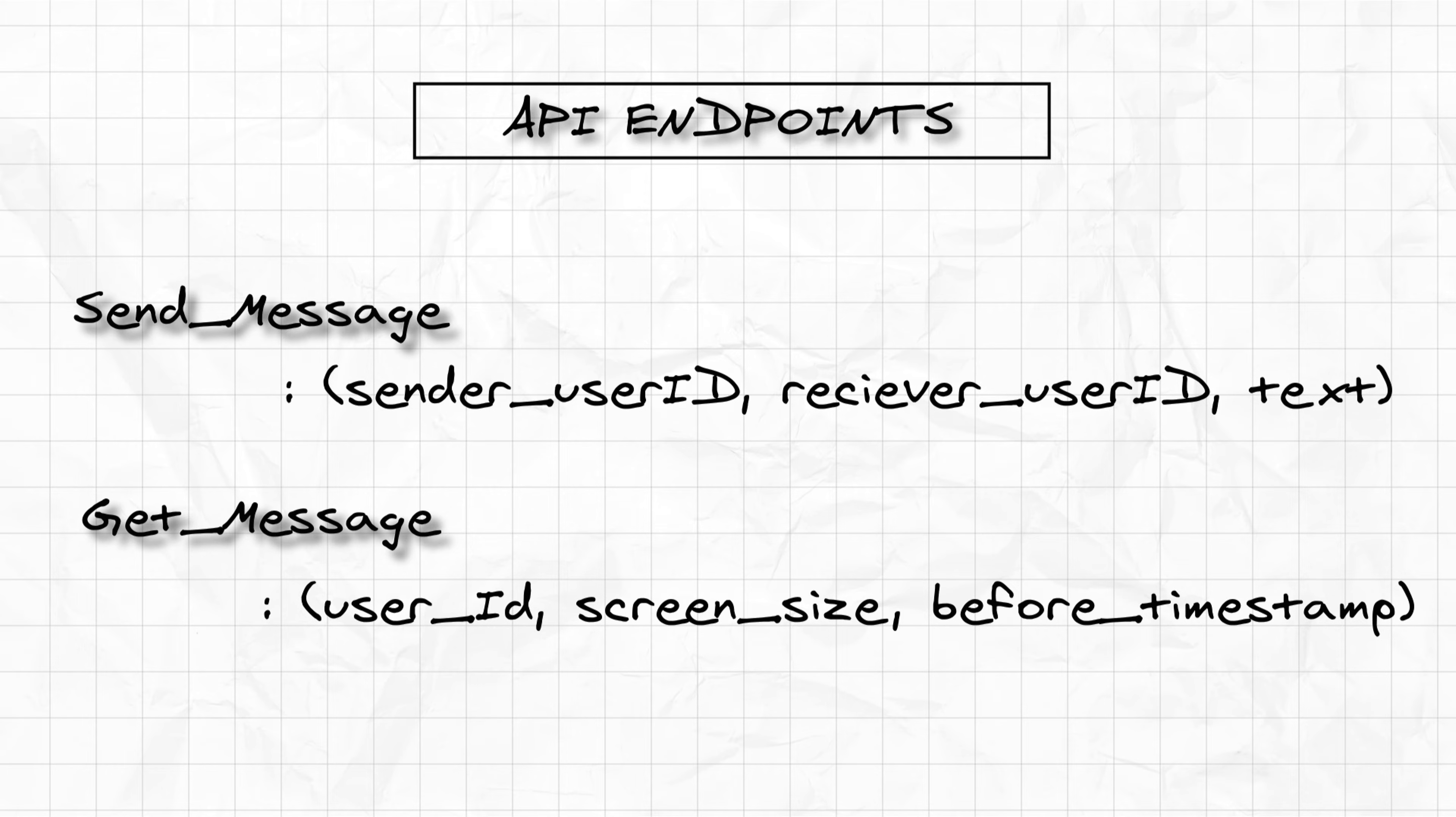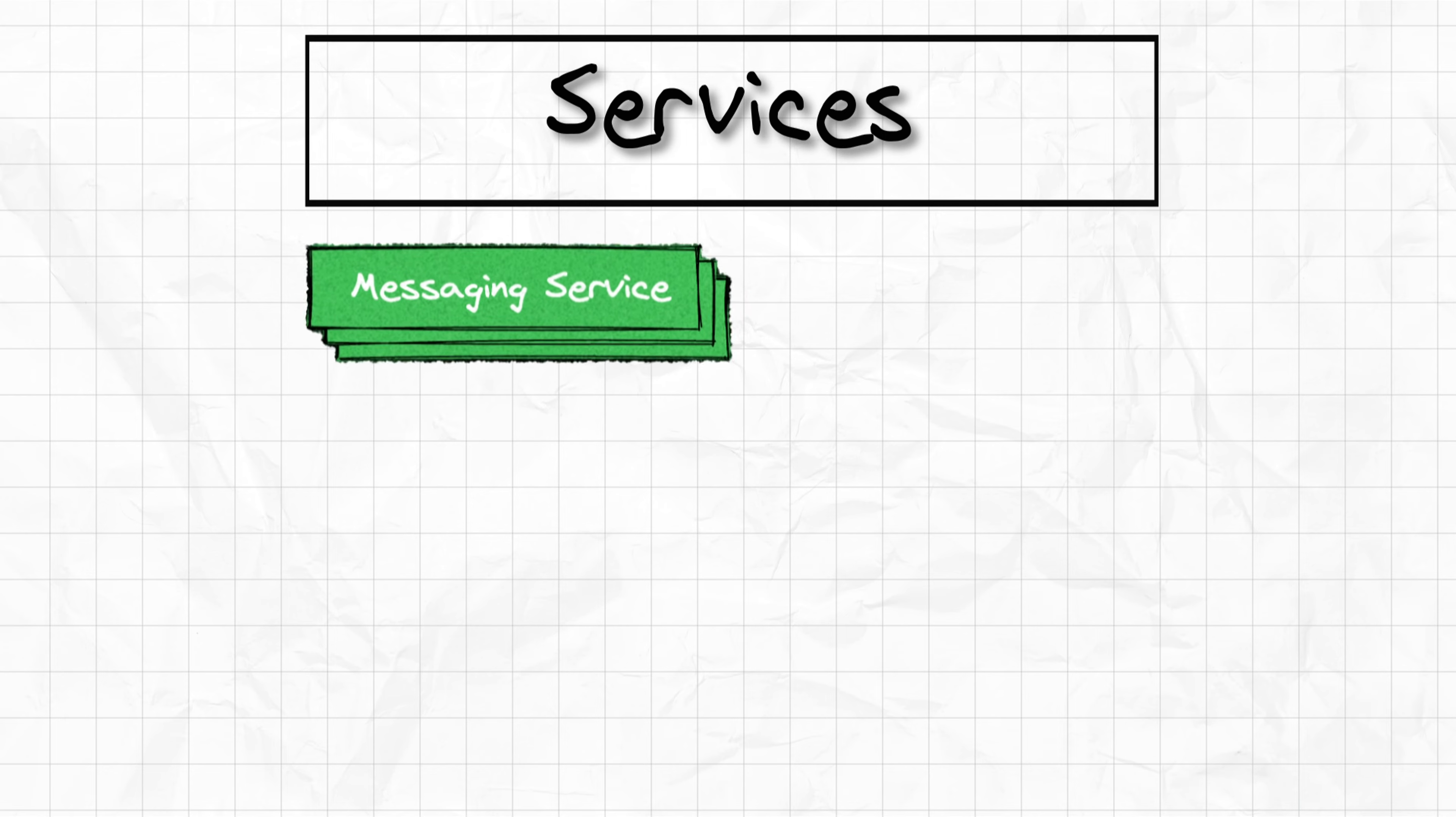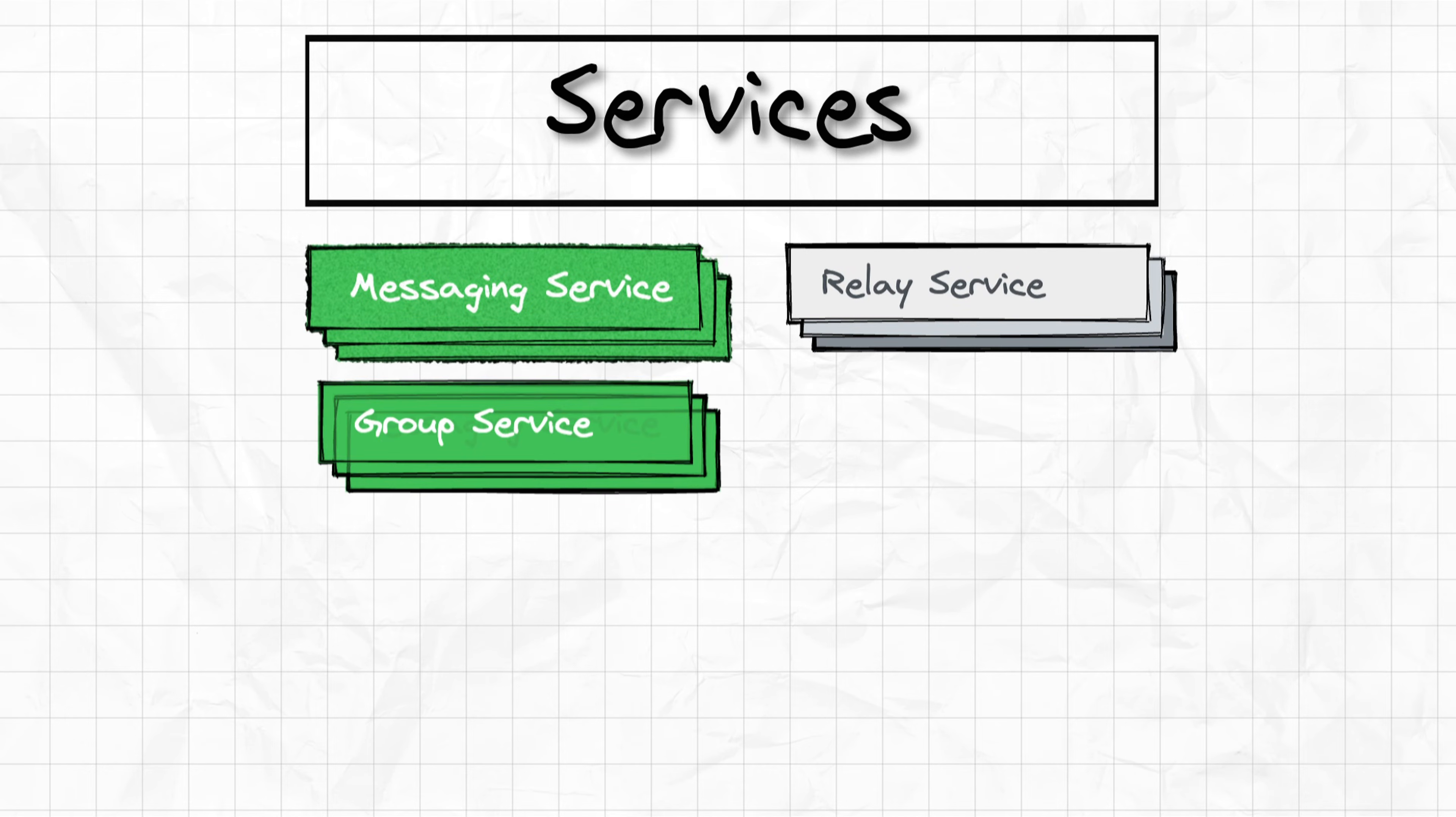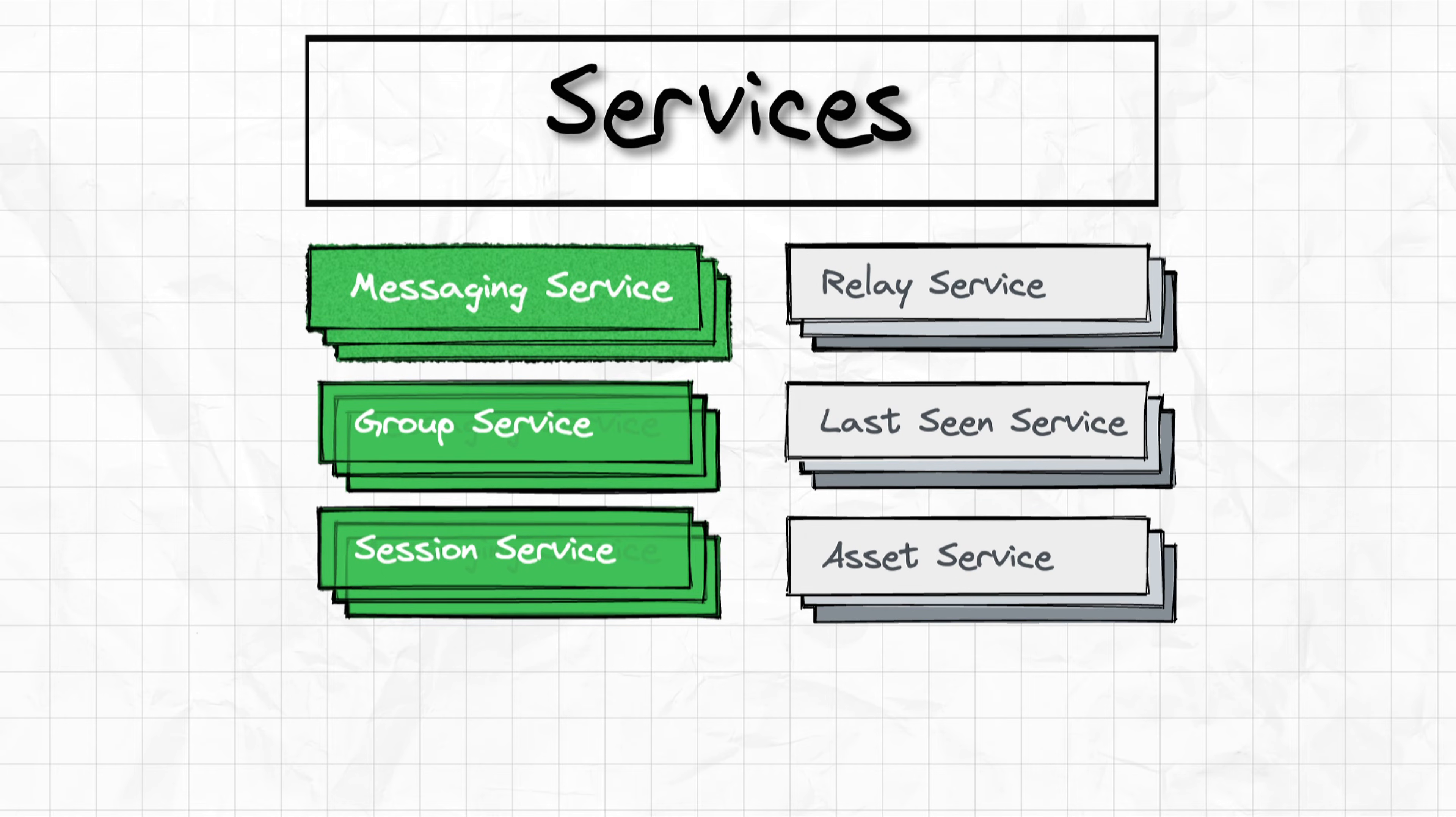Given our functional and system requirements, now let's proceed and define all the services that will allow us to meet all our requirements. We will have a messaging service, a relay service, a group service, a session service, a last seen service and an asset service. Now let's talk about them individually at a high level starting with messaging service.